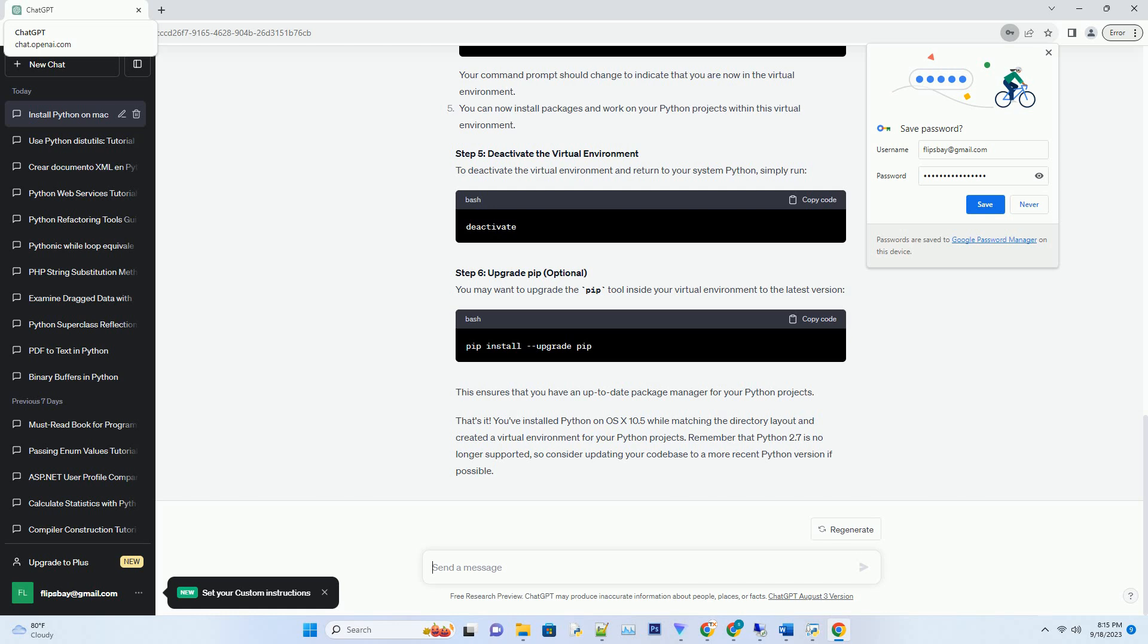Step 6, Upgrade pip, optional. You may want to upgrade the pip tool inside your virtual environment to the latest version. This ensures that you have an up-to-date package manager for your Python projects.